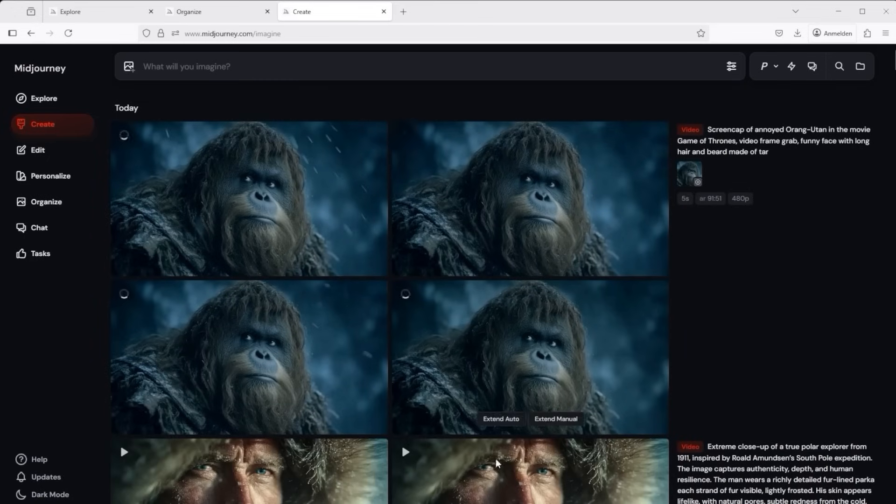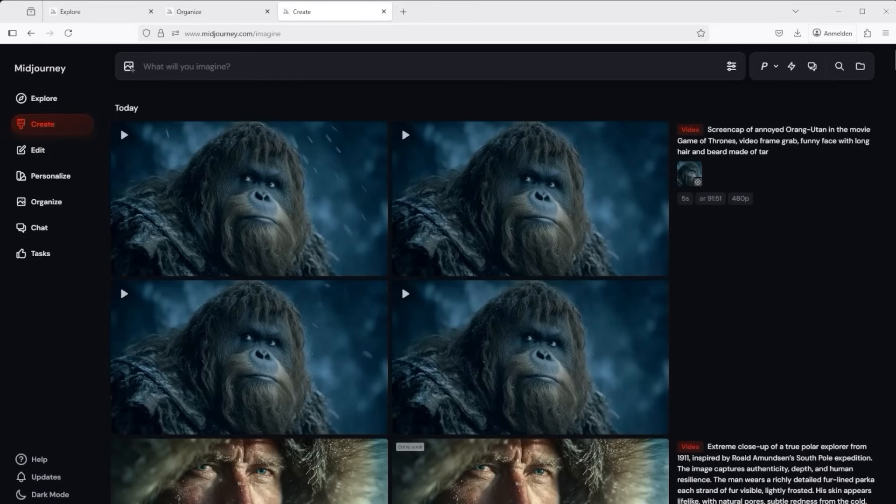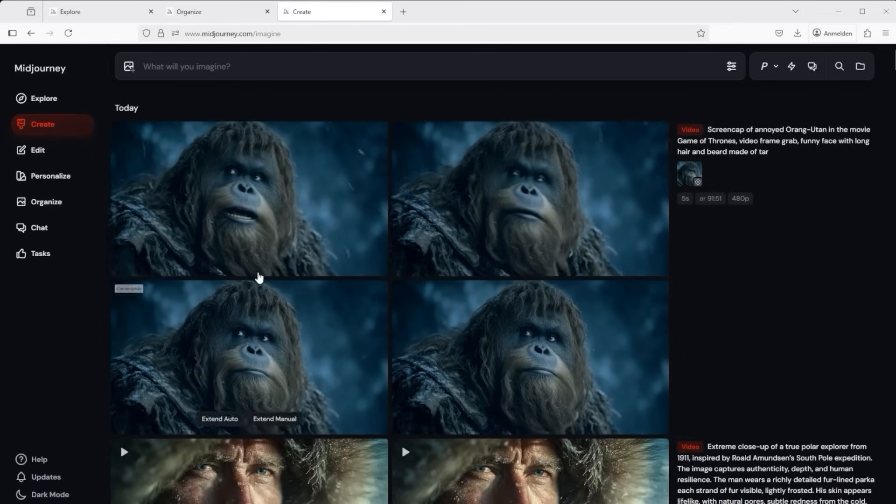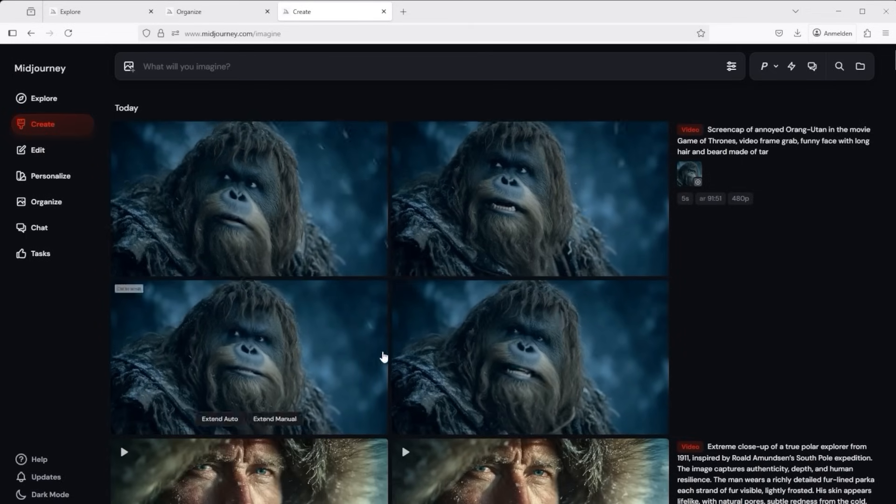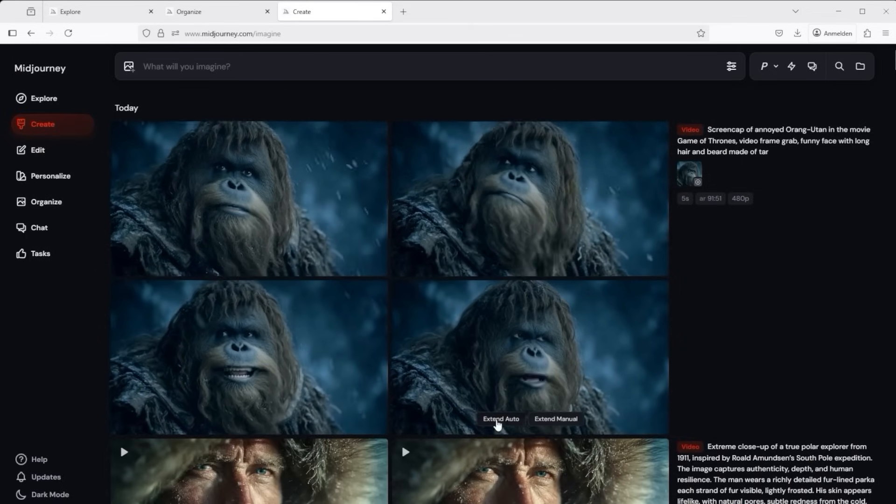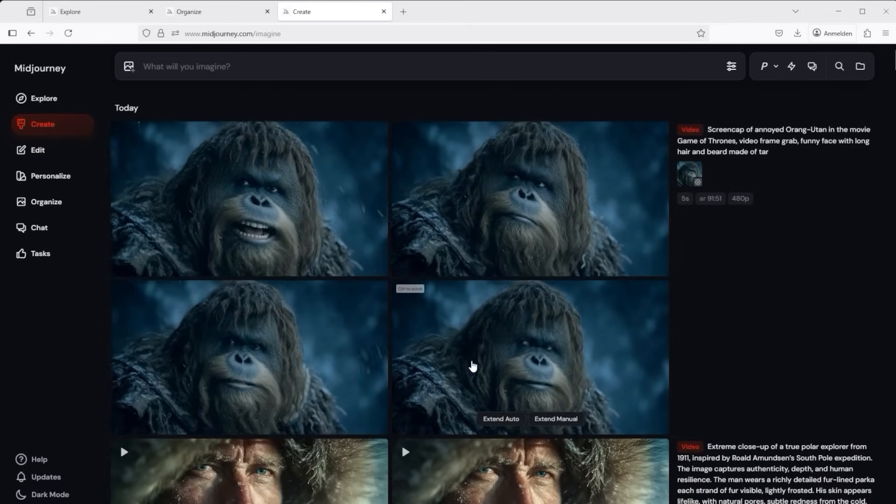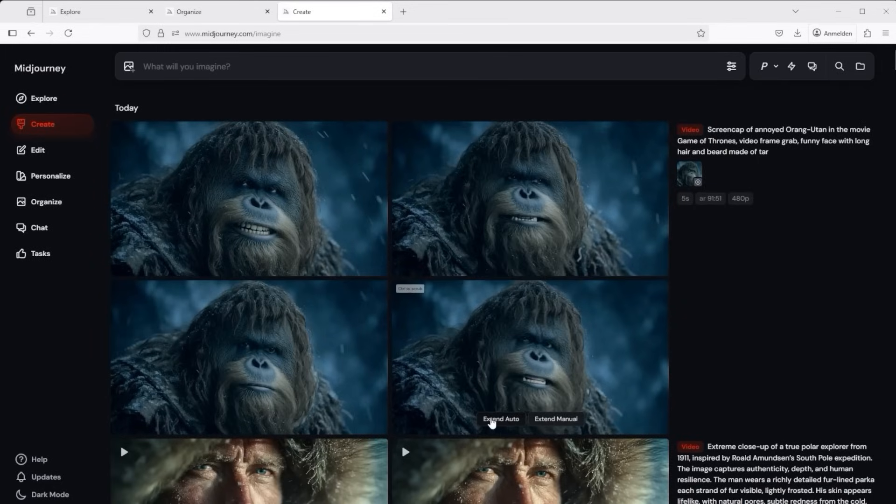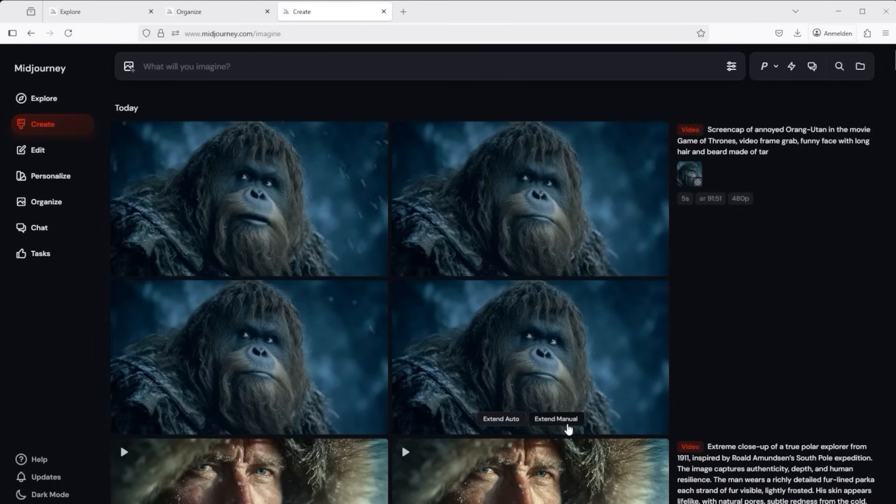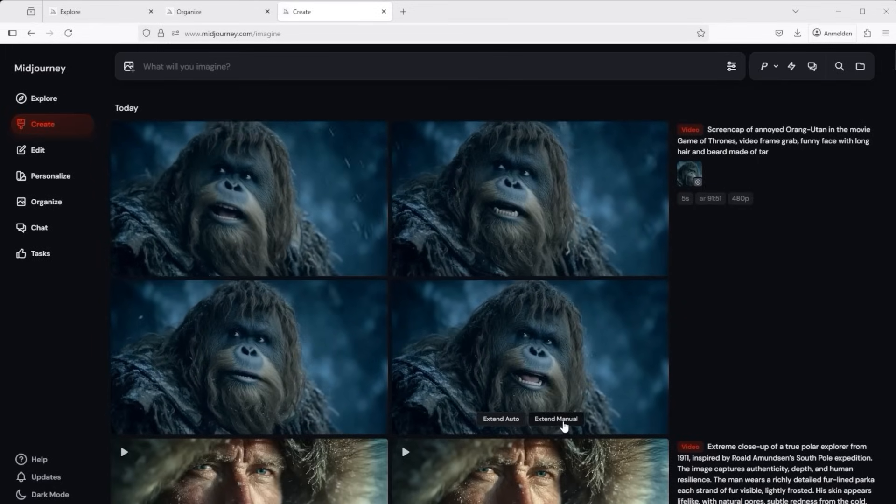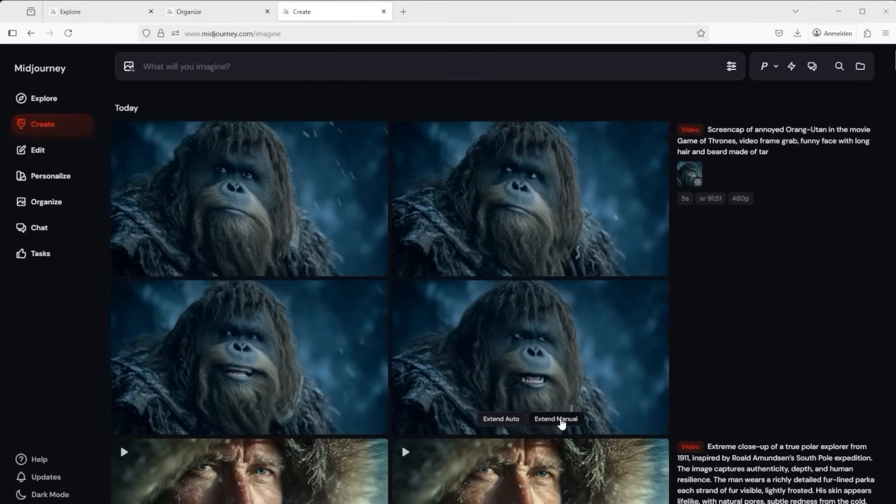But now back to the initial image. Here I'd pressed Auto Low Motion. We see four examples again. If you want to further refine a video, move the mouse over the video of your choice and click on either Extend Auto or Extend Manual.